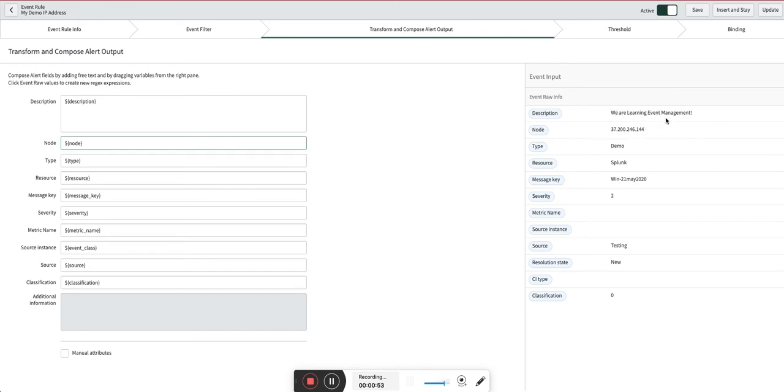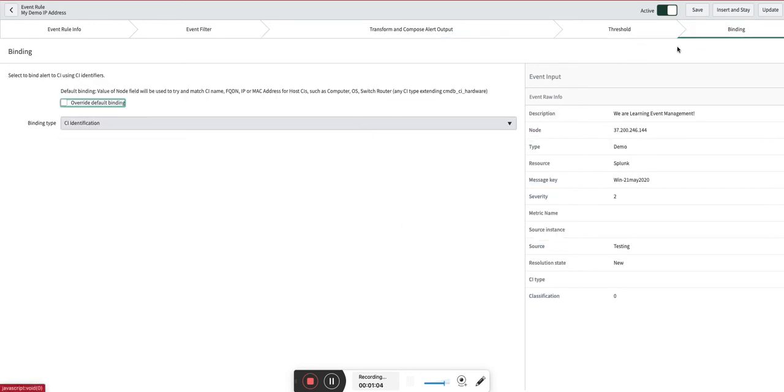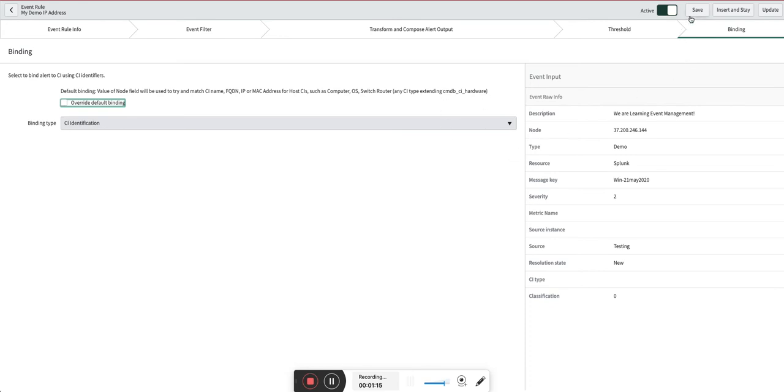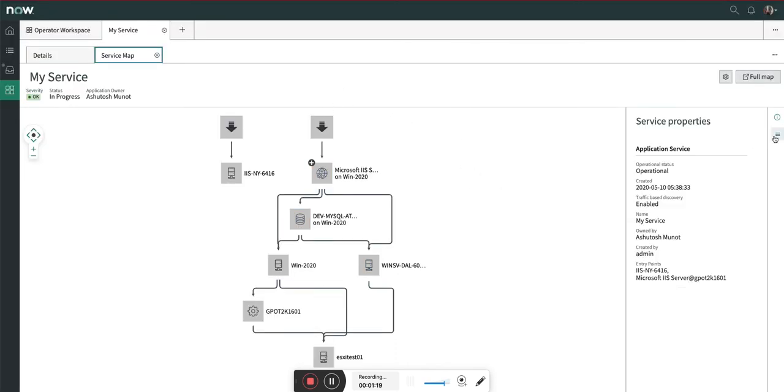I'm going to pass this demo data from the Postman tool so that the transform and compose will happen. If you look at the CI binding section, here we are using the default binding using the IP address on the Windows host, which is an extension of CMDB CI hardware table. For this we are going to see the impact of creation of the alert on this particular host.